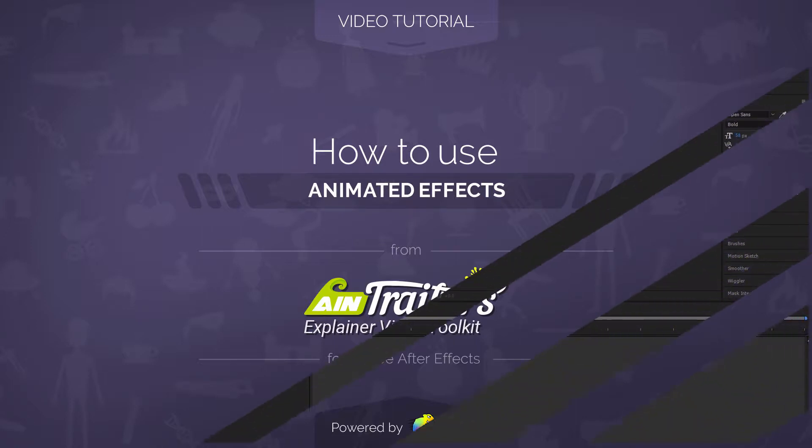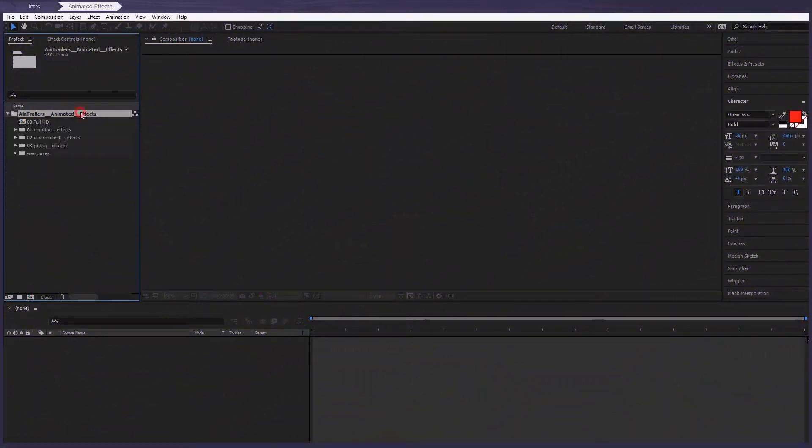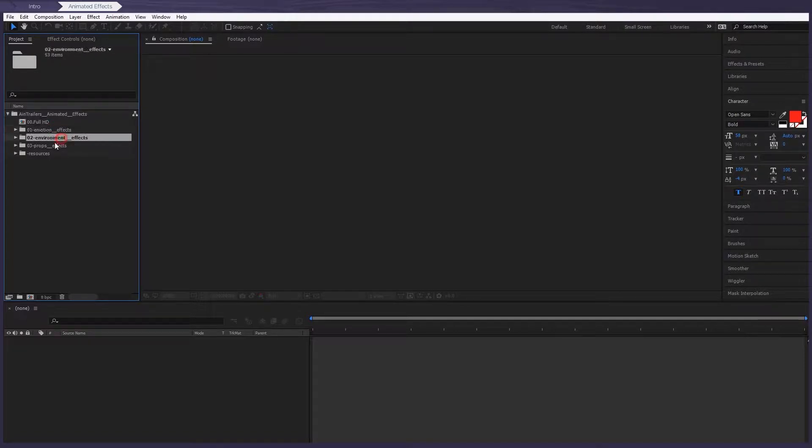After we open the project, you'll find these three subfolders: Emotion, Environment, and Props Effects.